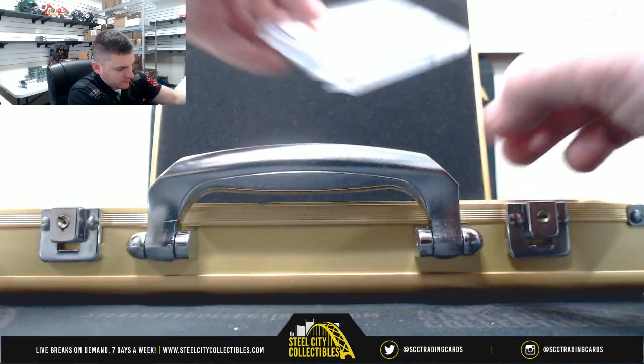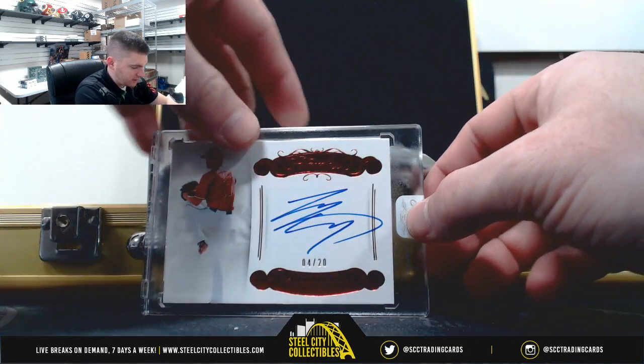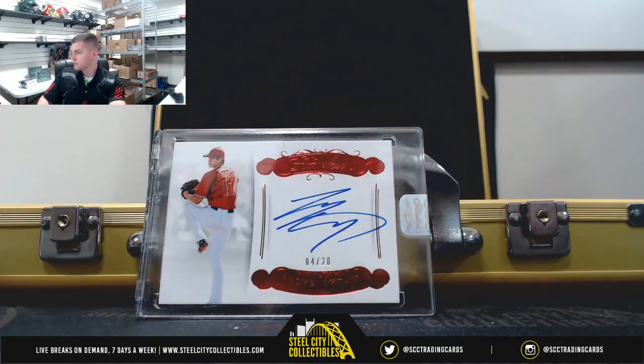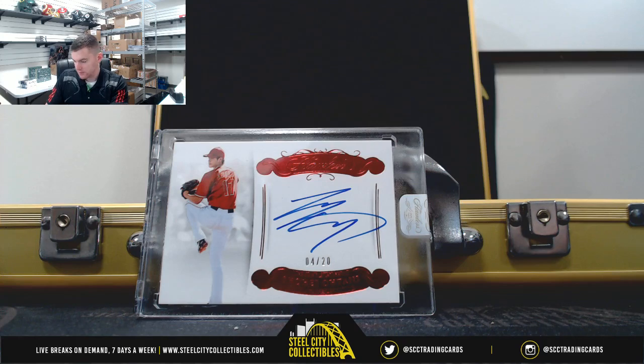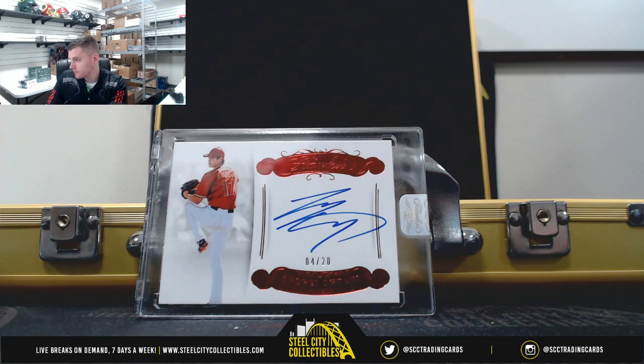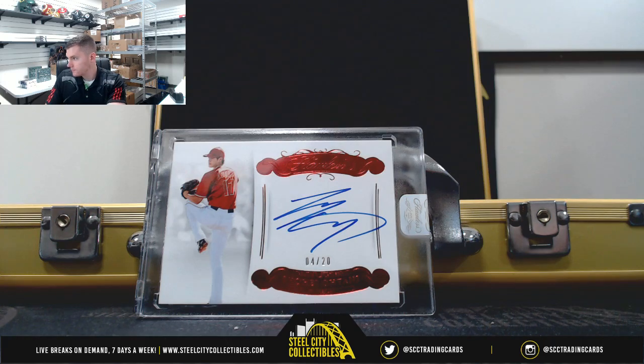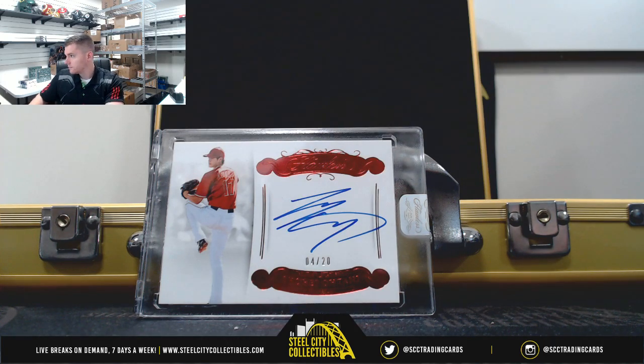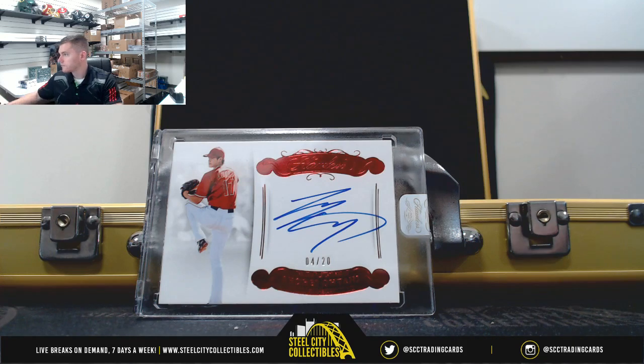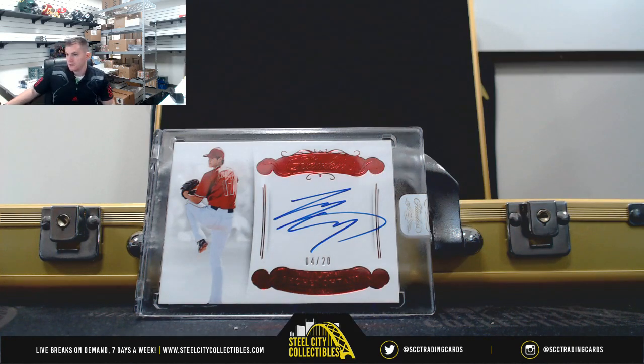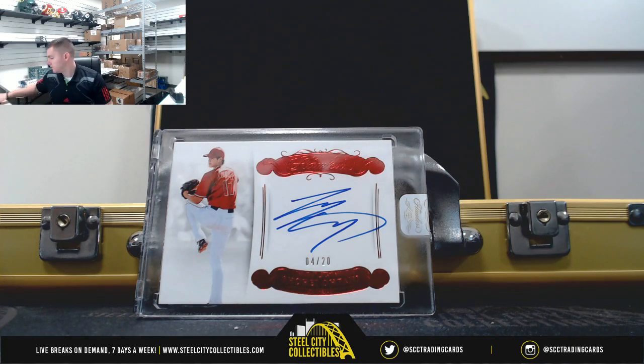And Shohei Otani, 4 of 20. So another Otani.